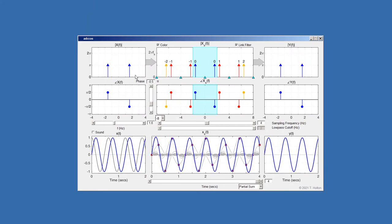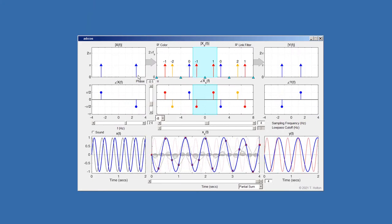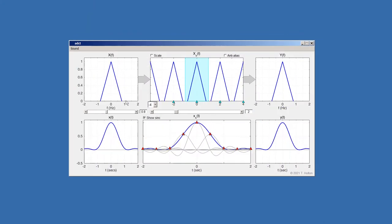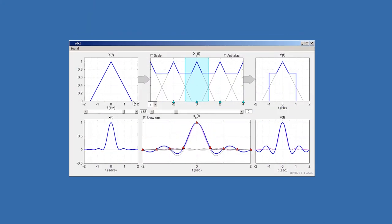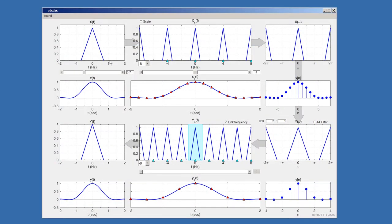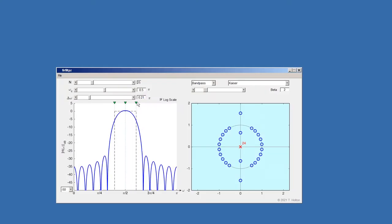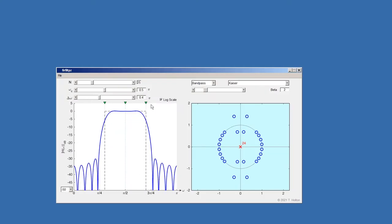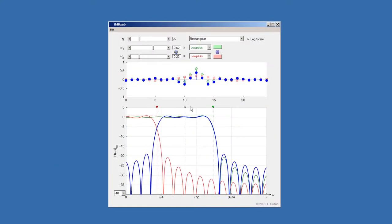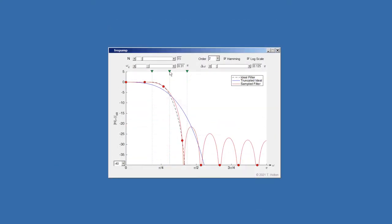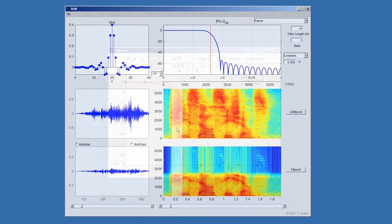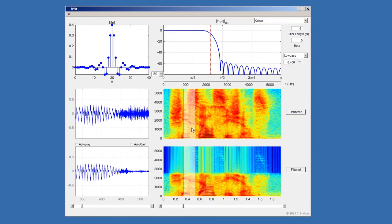Additional programs cover A-to-D and D-to-A conversion, including upsampling, downsampling, resampling, and aliasing, as well as the design of many types of FIR filters and their application to the filtering of speech and other signals.